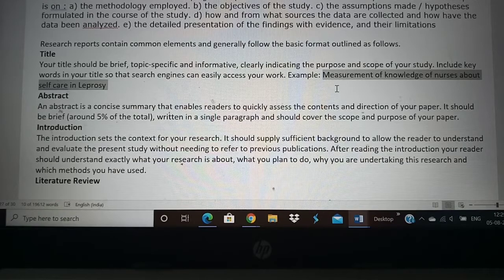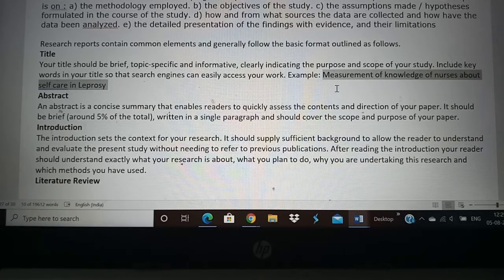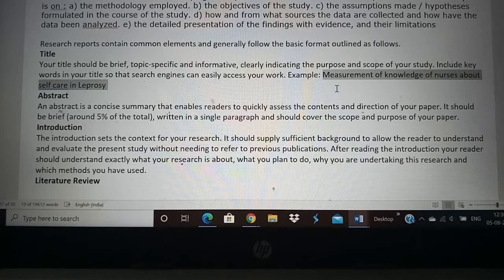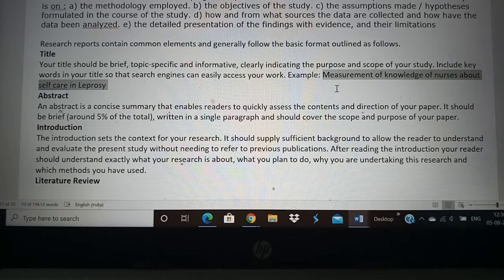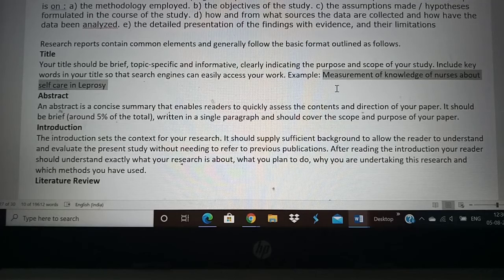If you have a long title such as 'Measurement of the knowledge of nurses working in a particular institute about self-care of the hands, eyes, and legs in leprosy,' that is a very large title with a lot of information that is not too relevant. When you say 'self-care and leprosy,' it already includes the eyes, hands, and feet, and you are testing the knowledge of nurses. In your detailed report you can specify the location, but in your title, 'Measurement of knowledge of nurses about self-care and leprosy' would be enough.